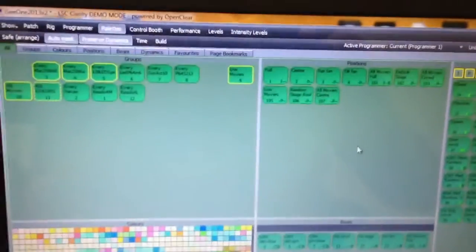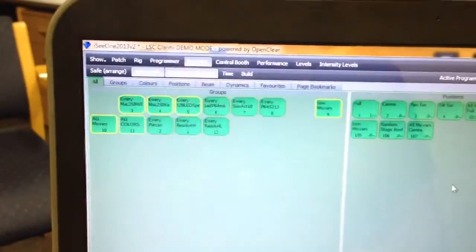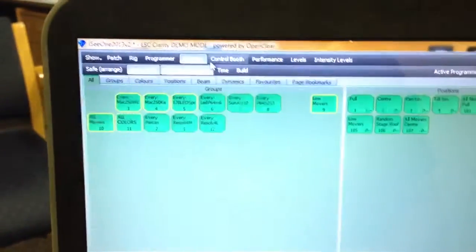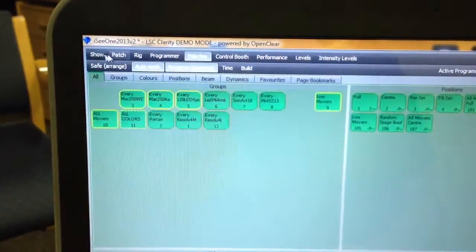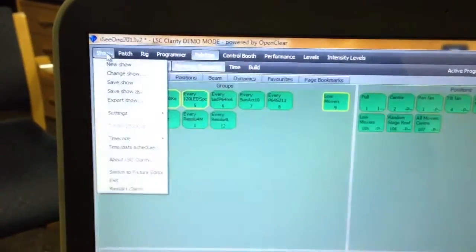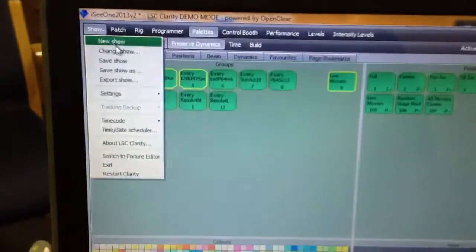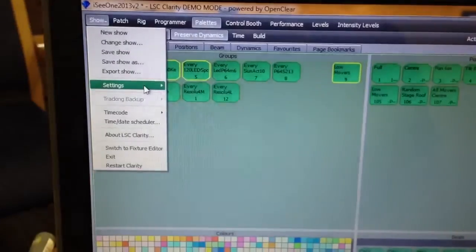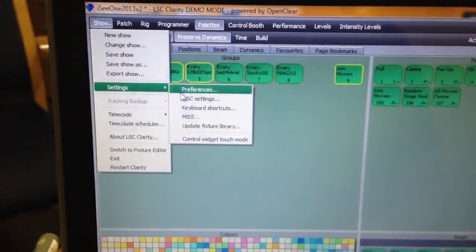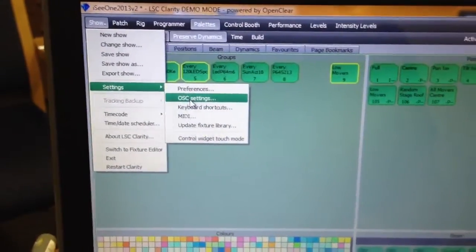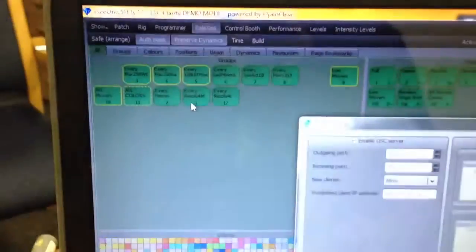And then when you're over here on the computer, we can go into the computer's settings. Sorry, I'm just recording this on my iPhone, but this is just so you get an idea. Go to settings, Touch OSC settings, and open up my Touch OSC window.